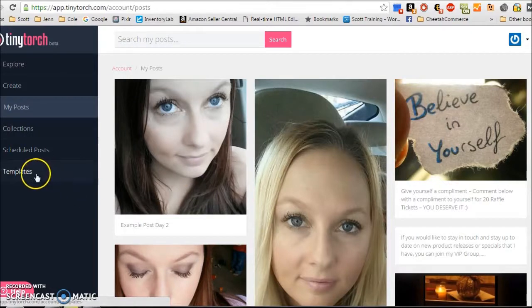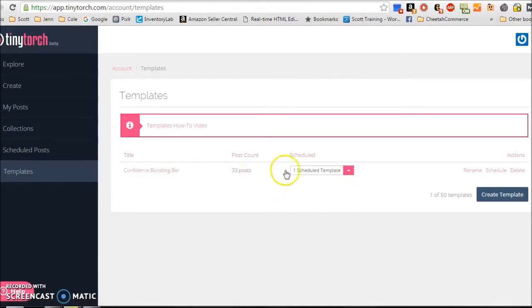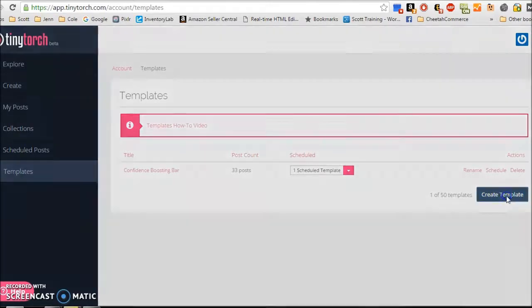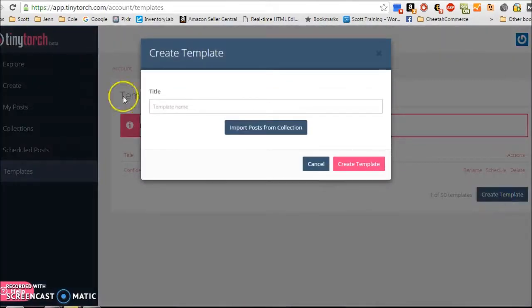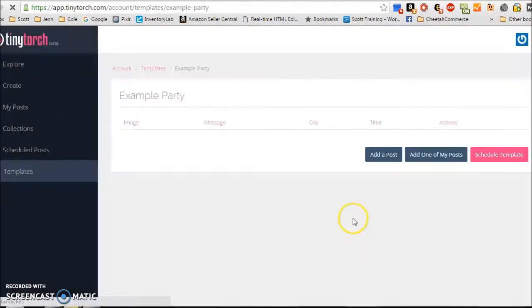Once you have that done, you'll see my two posts here. You're going to go to template. Now you'll see here I have my template that I'm actually using. It has 33 scheduled posts. Like I said, I do have some videos that I have to post directly to the wall that aren't automated, but that's okay with me. So what you want to do is you want to create a template. I'm just going to call this example party. What we're going to do is when we type in our title, we're going to create a template.